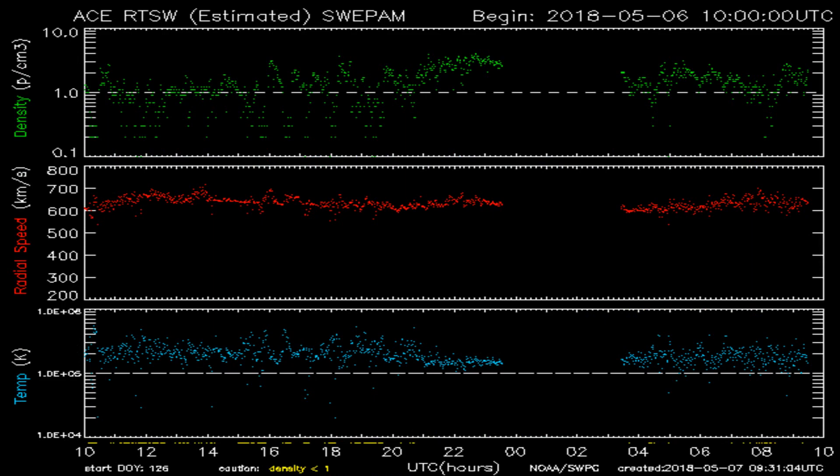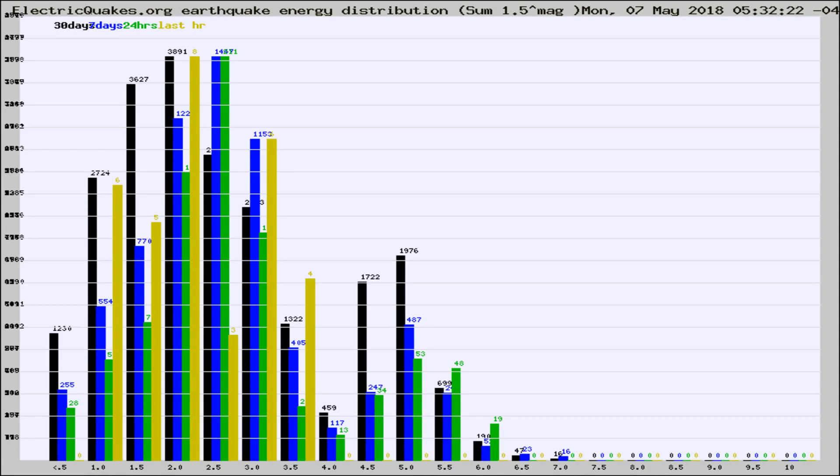You're looking at today's earthquake report from electricquakes.org. Please remember to like and subscribe, and most importantly to share this video — it really helps us.